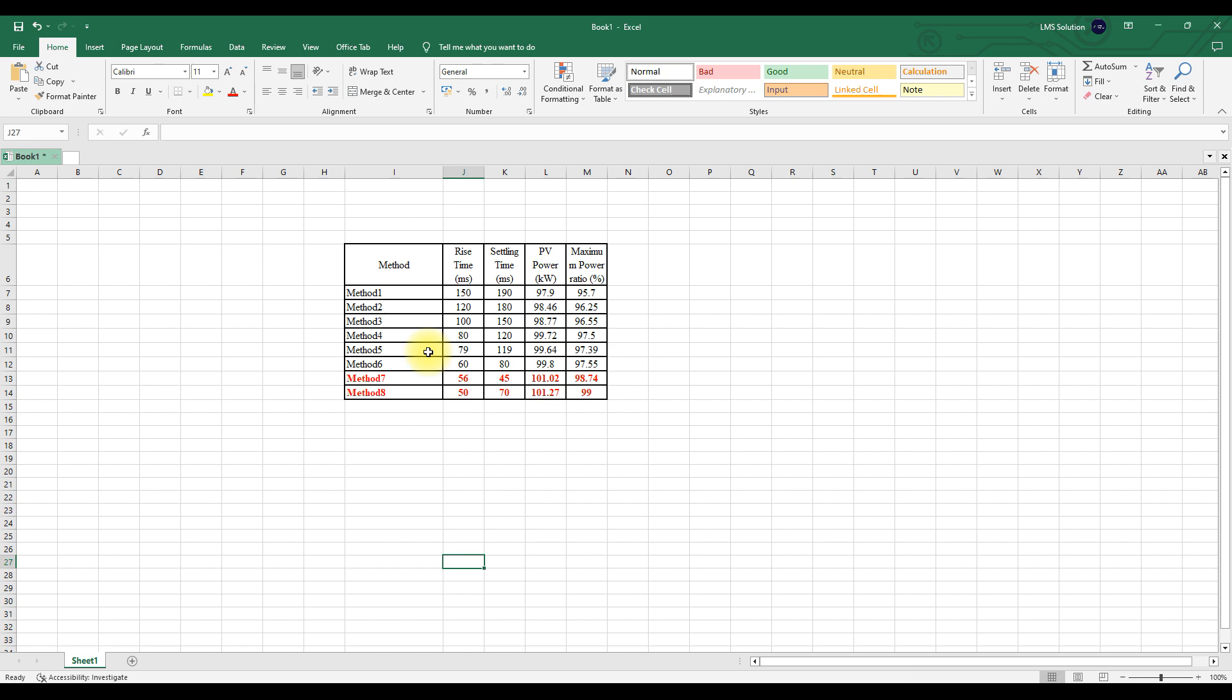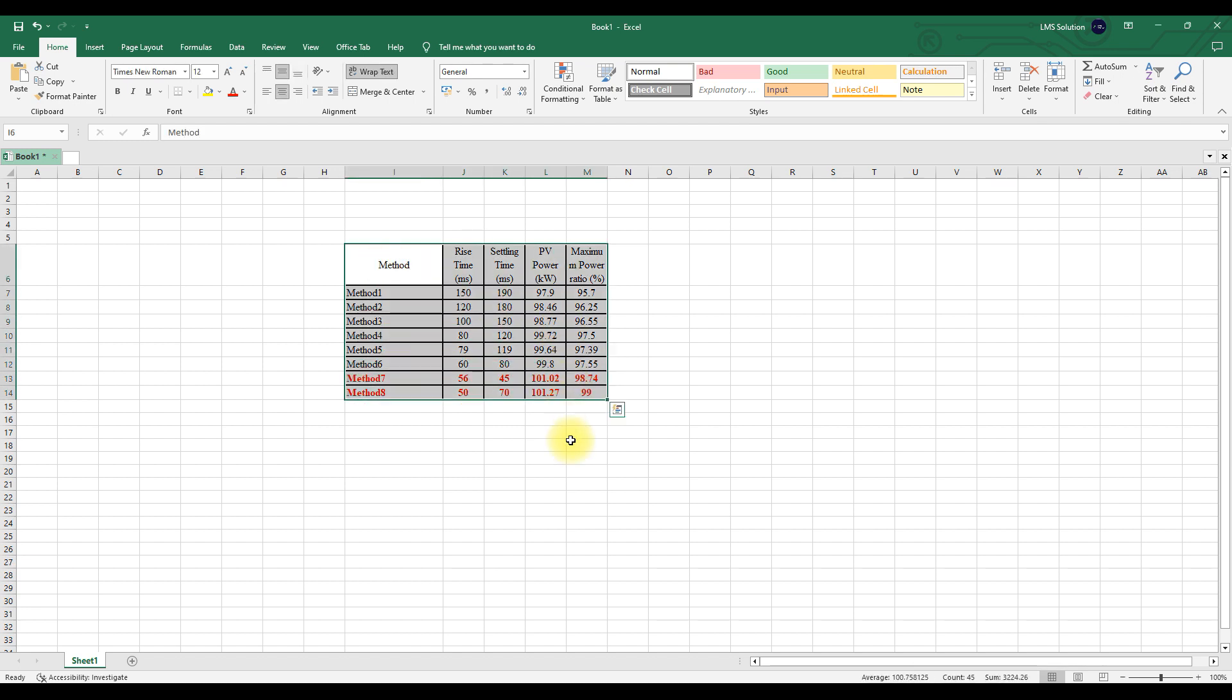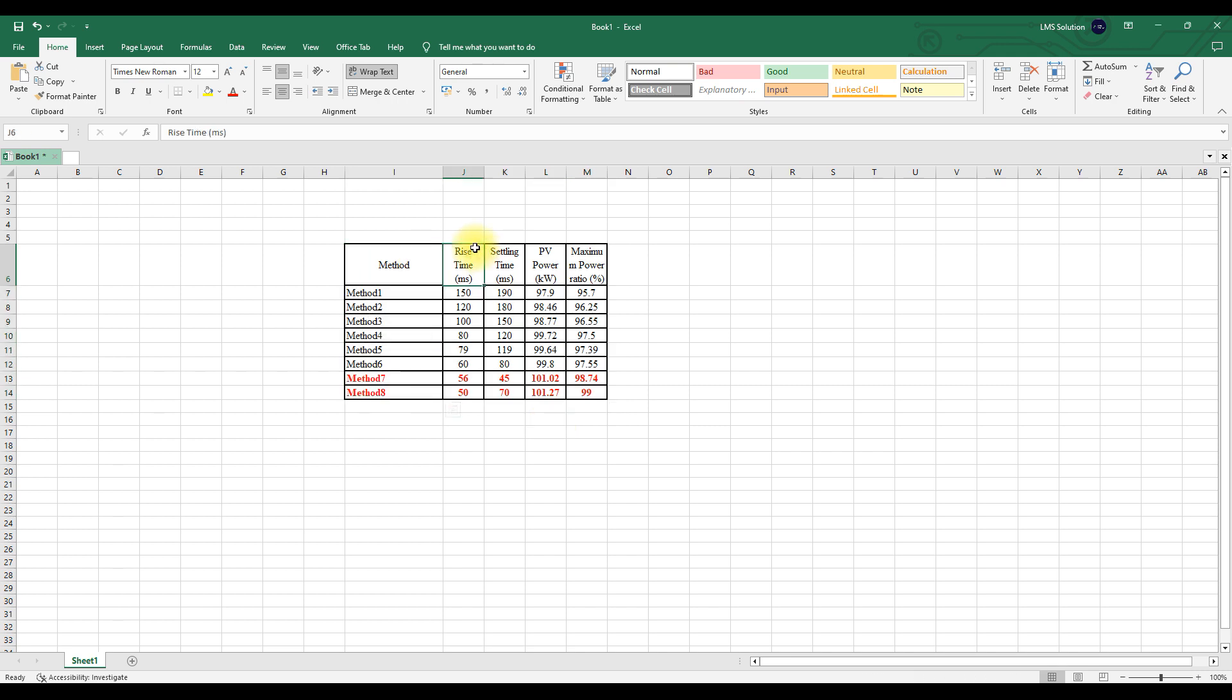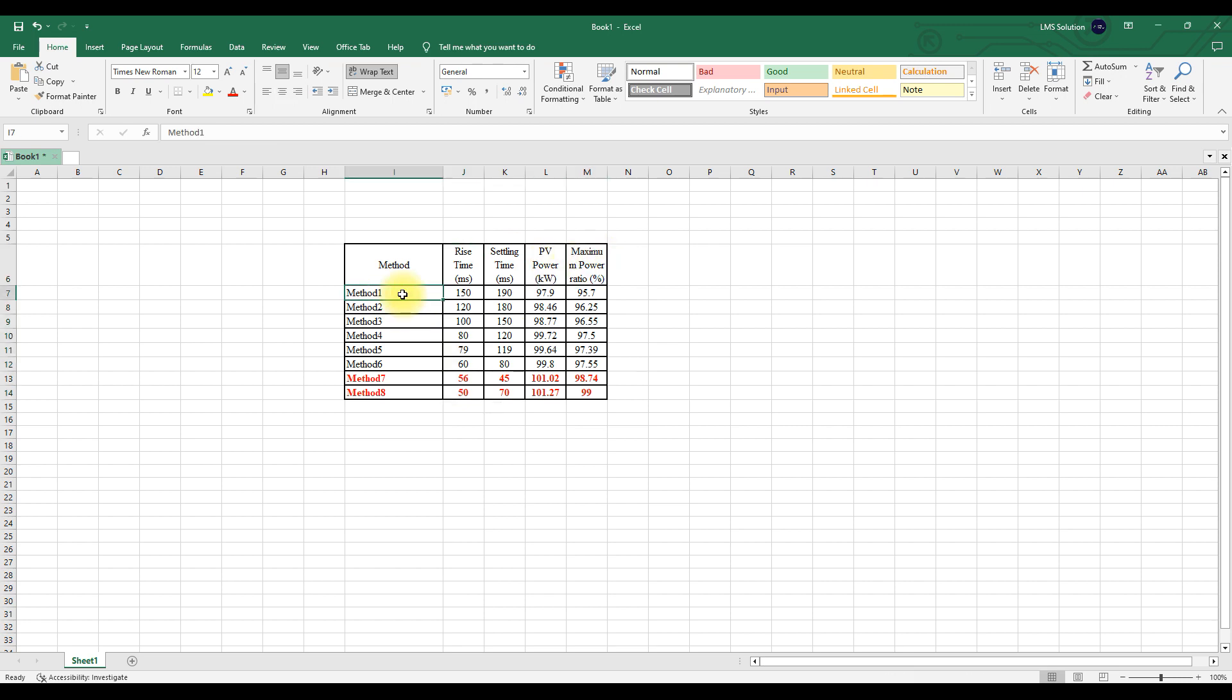So here you can see this table contains different values like method and then you can see the rise time, settling time, PV power, maximum power ratio. So different parameters and it has 8 methods. Each method has different values for each parameter.